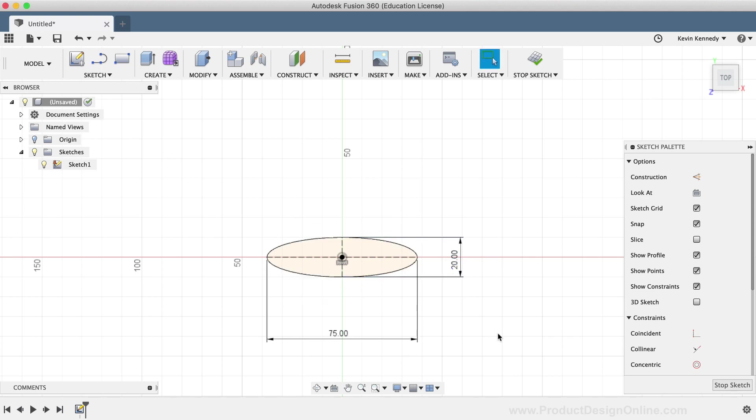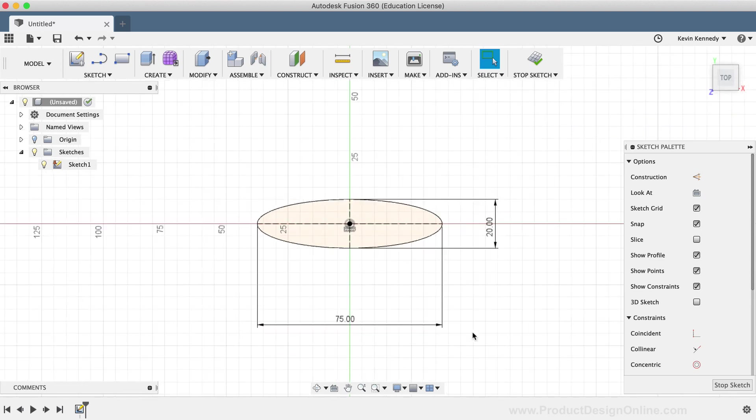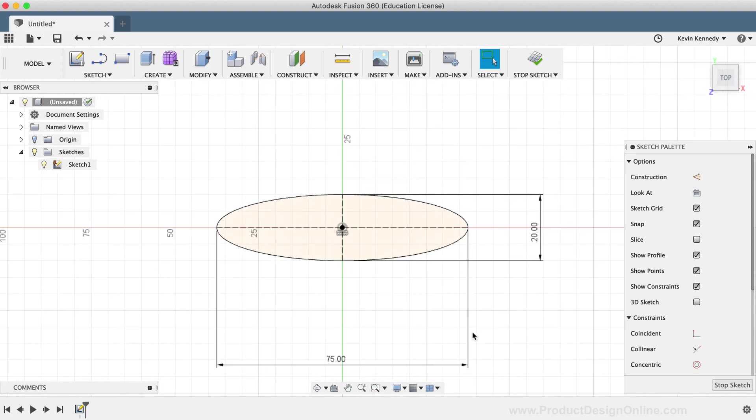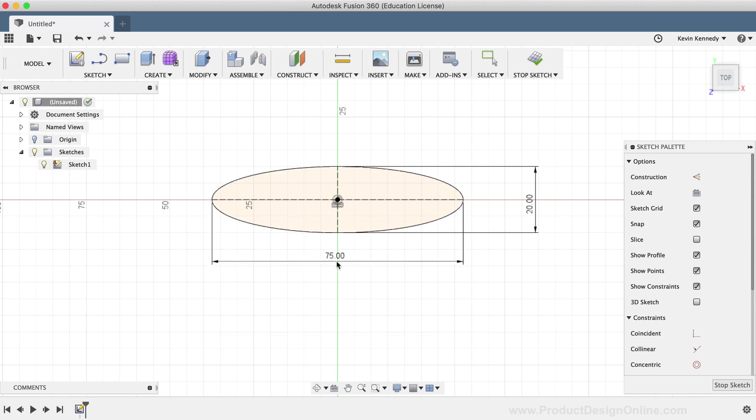In summary, Fusion 360 offers only one type of ellipse command. The ellipse command requires you to define the center point, the distance of the major axis, and a third point which defines the width of the ellipse.